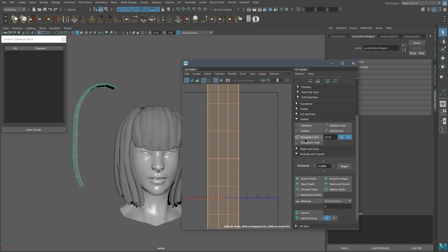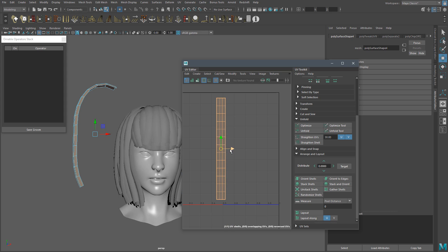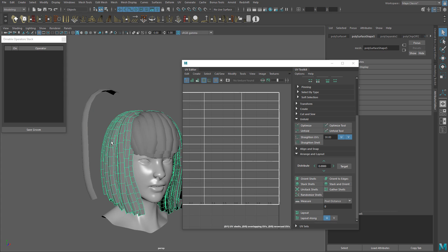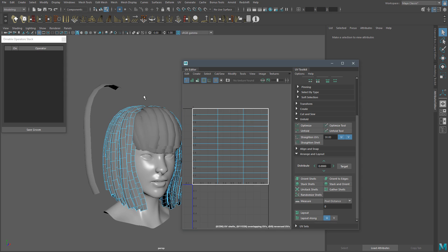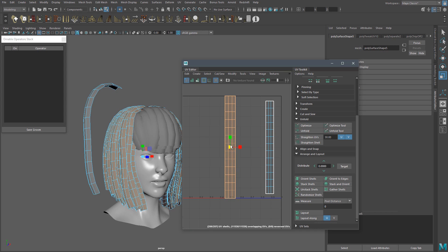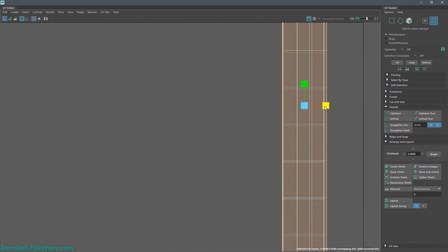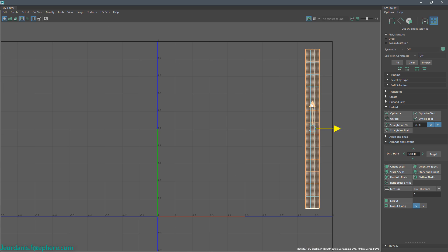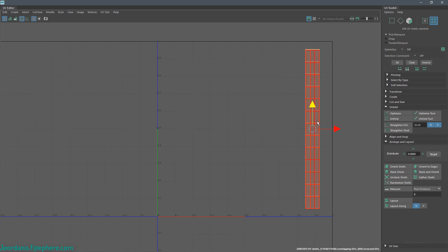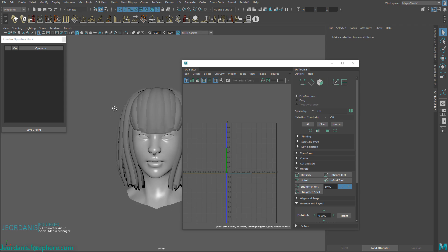Now let's do the same with the rest of the hair and done. That's all for this video. In the next tutorial, we are going to use Ornatrix to create and bake hair maps for real-time hair shading. If you have any questions or doubts, please leave them in the comment section. You can also contact me directly via email, social media, or forums. Take care and see you in the next video.